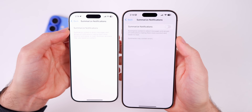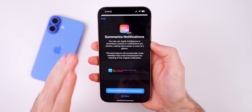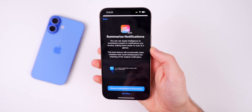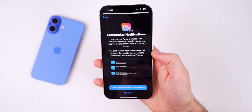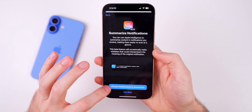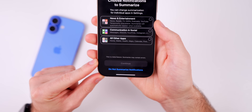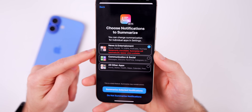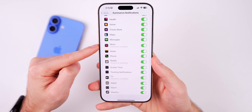There's also a change when you enable summarized notifications for the first time. Before, nothing happened when you turned it on. But now with 18.3 beta 3, there's a brand new splash screen that very clearly shows it's a beta in all caps. It says 'this beta feature will occasionally make mistakes that could misrepresent the meaning of the original notification.' Down in the choose notifications section, it again says 'summaries may contain errors, especially when you select news and entertainment,' and those show as temporarily unavailable.